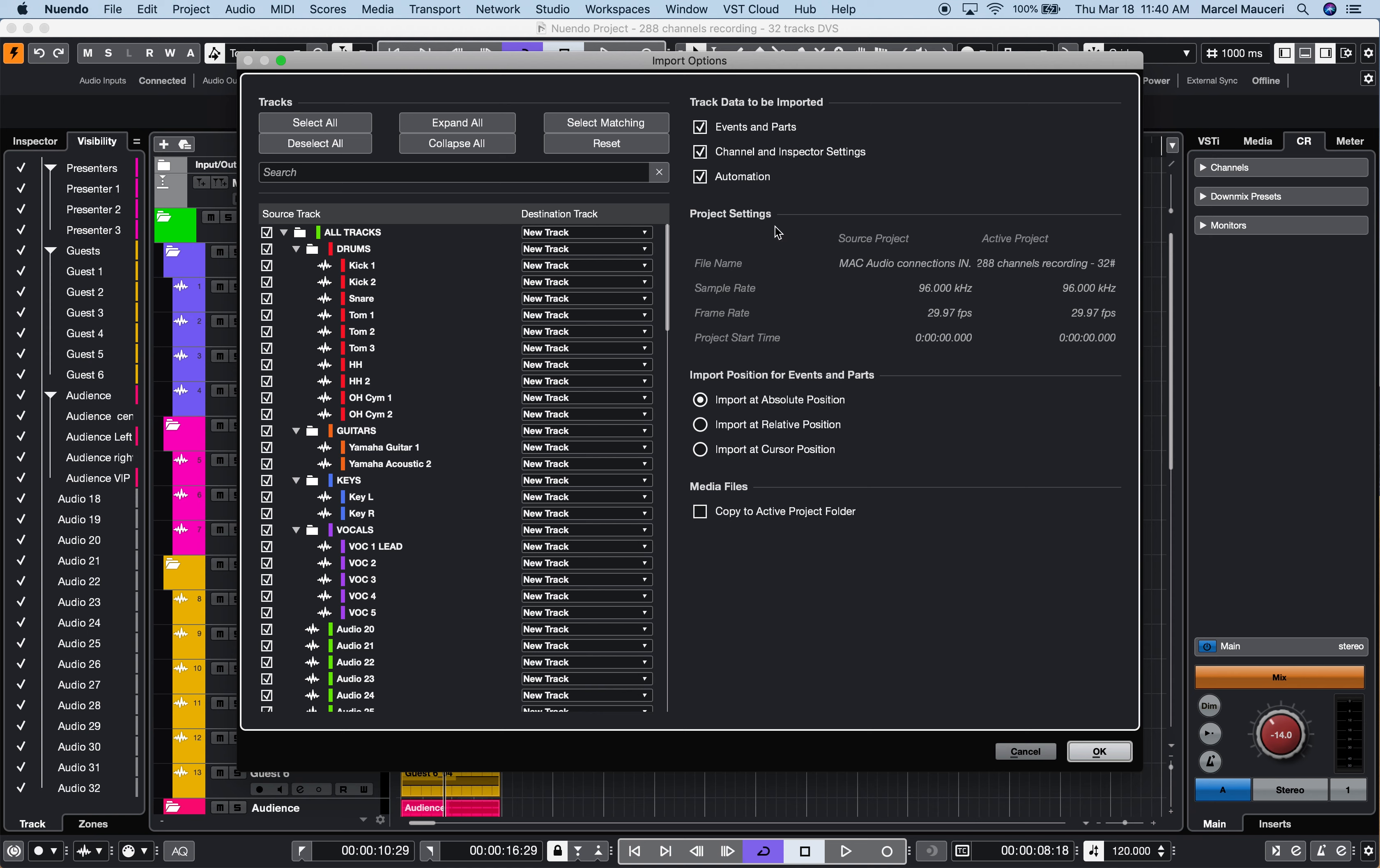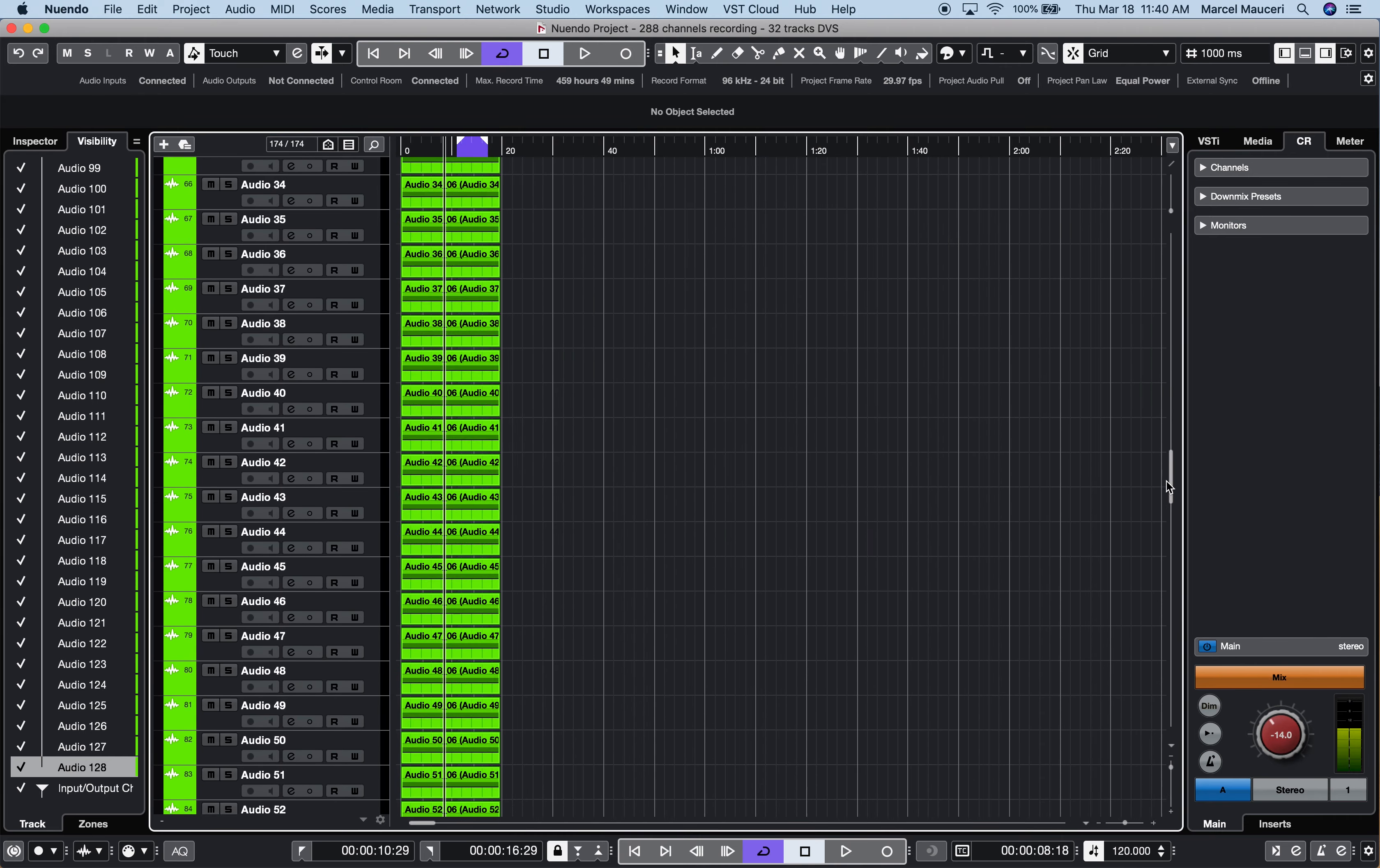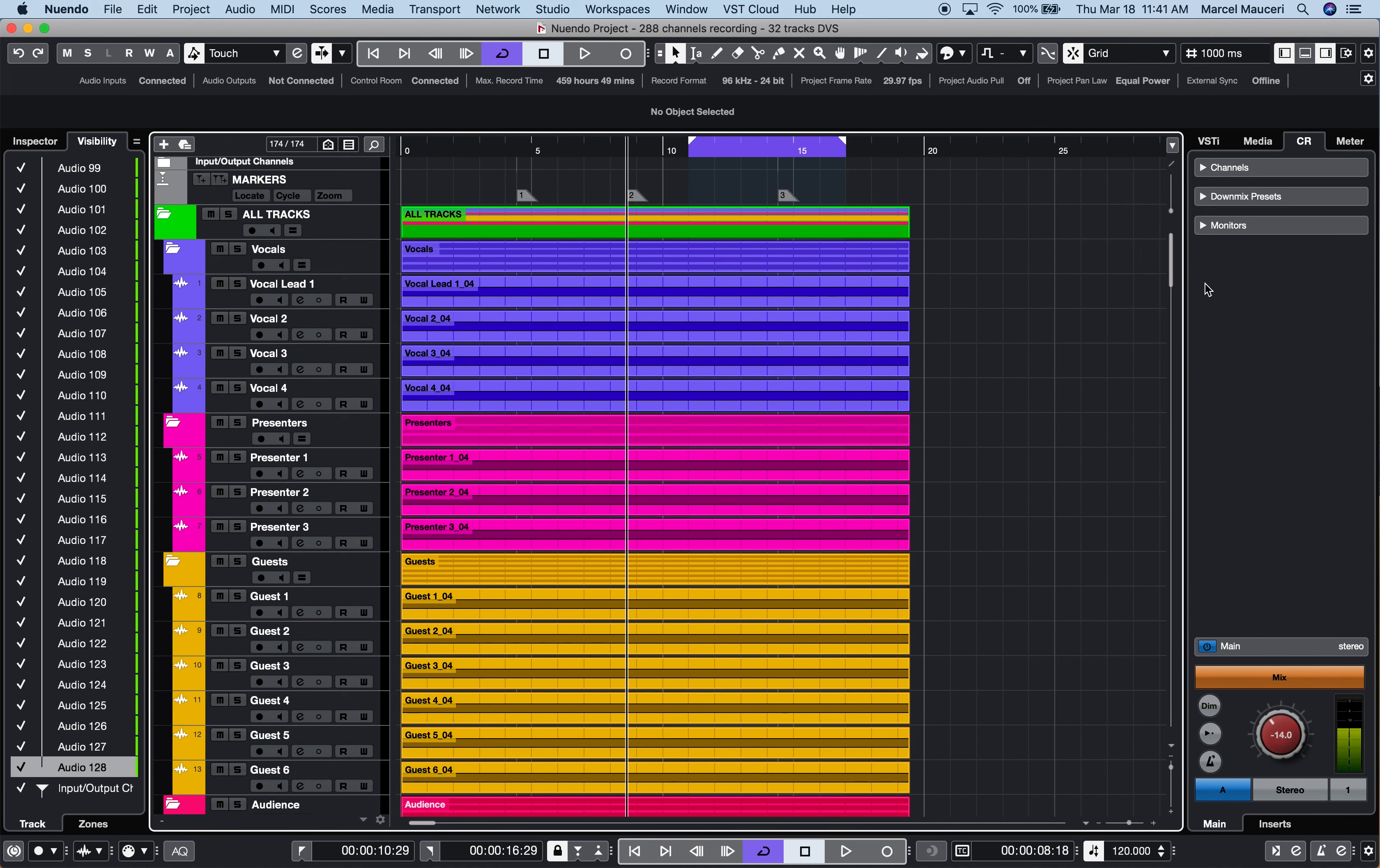Set Preferences for Track Data to be Imported, Import Position for Event and Part, in this case set to Import at Absolute Position, and Media File will be copied to the active project. Click OK, and now I have combined two Nuendo 11 projects into one. Same process for the Windows Nuendo 11 project to combine all 288 channels into one Nuendo 11 project.